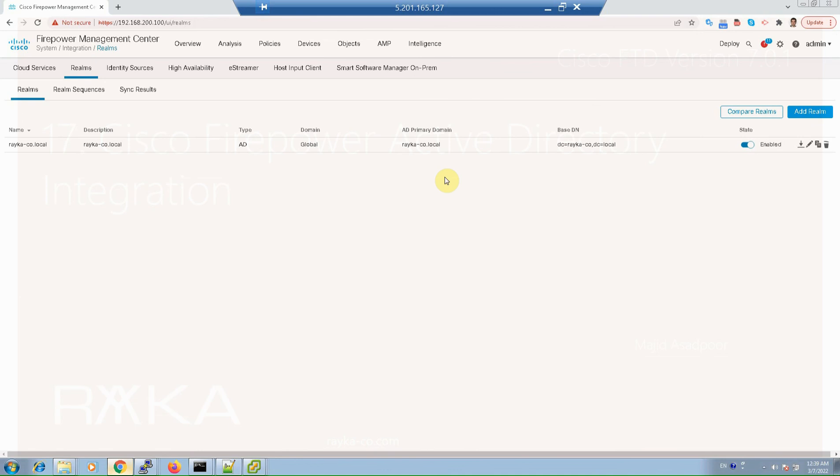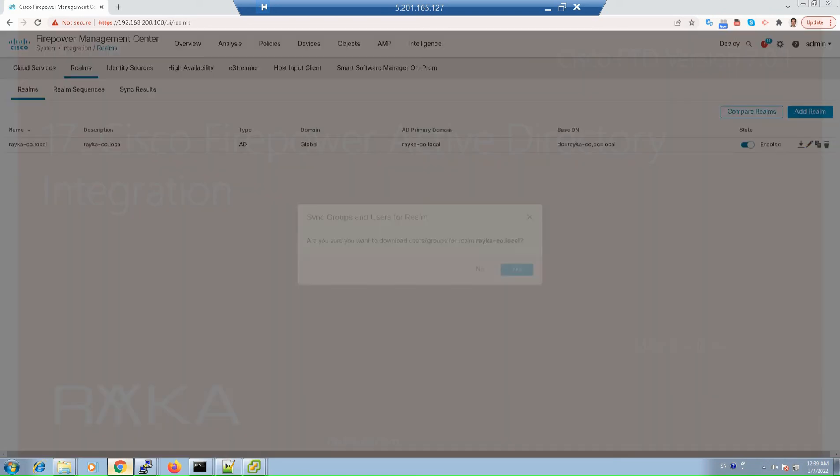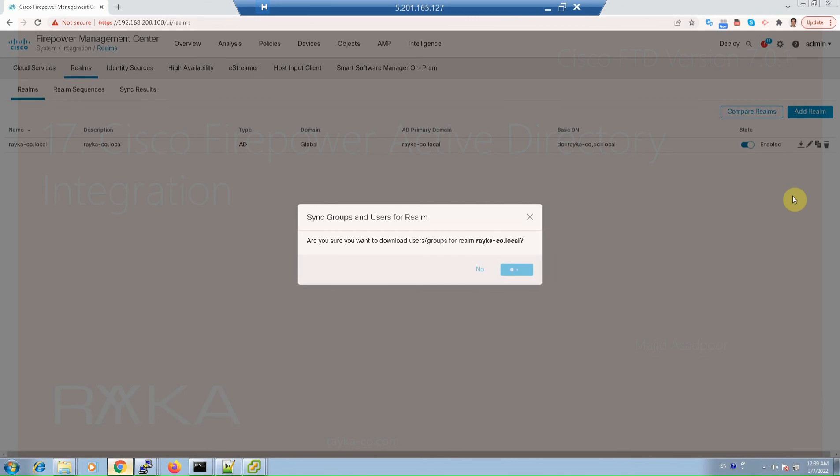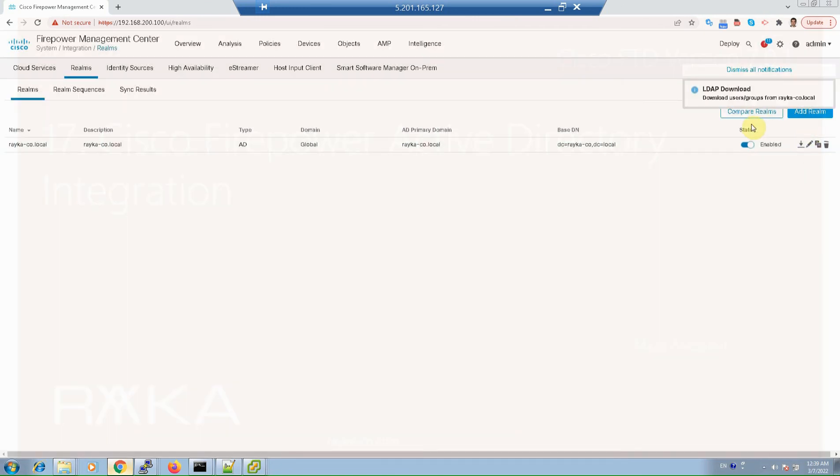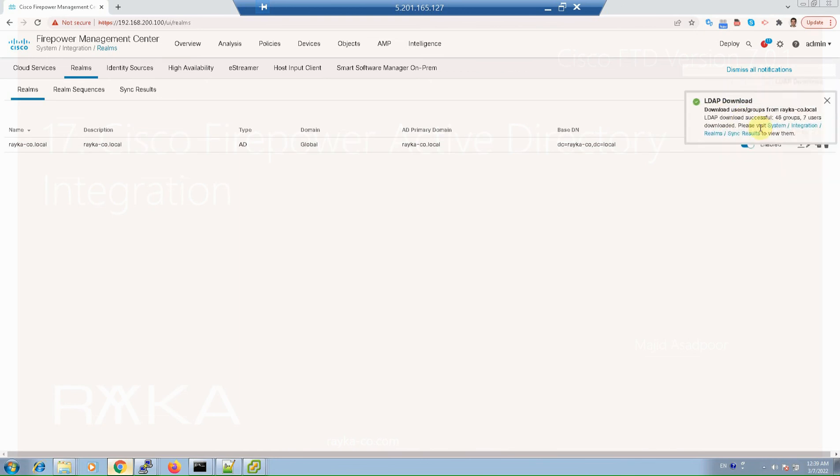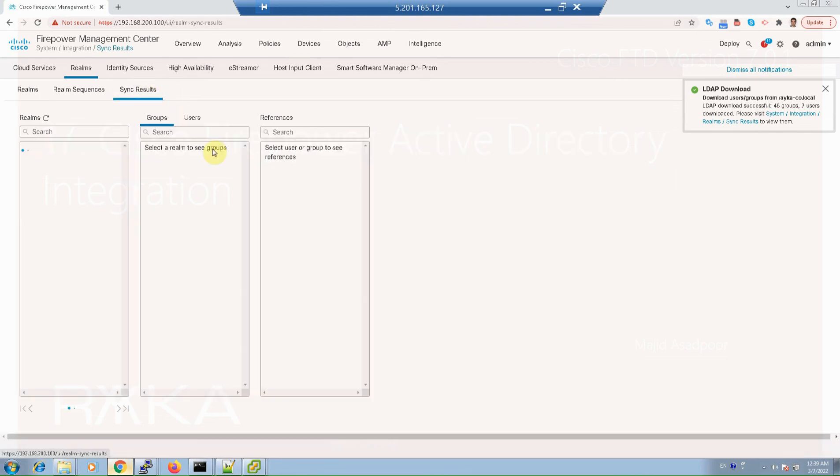After finishing the configuration, we have the option to download the latest users and group information from Active Directory. Download now, yes. We have to receive a message that the downloading user and group are successful. As you can see, download user group from raica-co.local is successful.